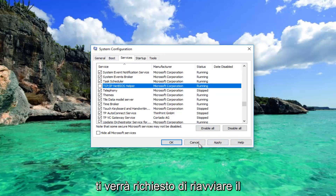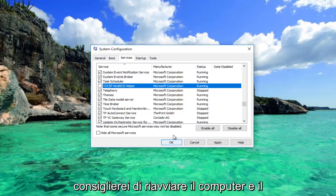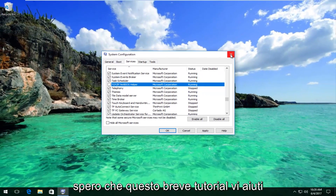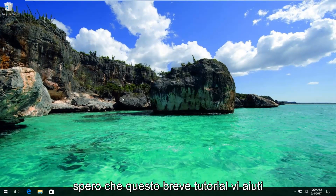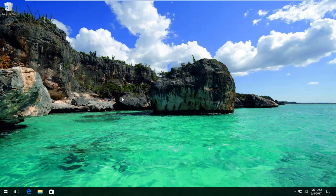You'll be prompted to restart your computer to save the changes. I recommend you restart your computer and your problem should be resolved. I hope this brief tutorial helped you guys out — I'll catch you in the next tutorial. Goodbye!